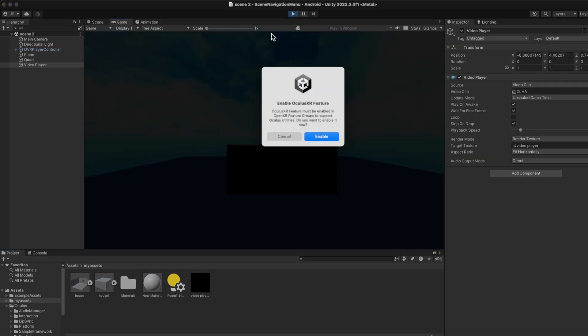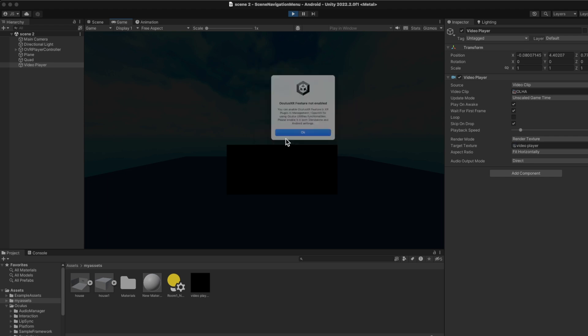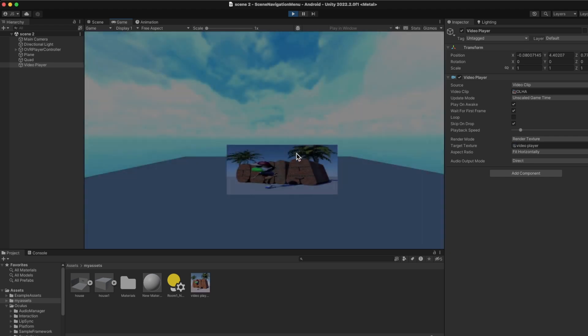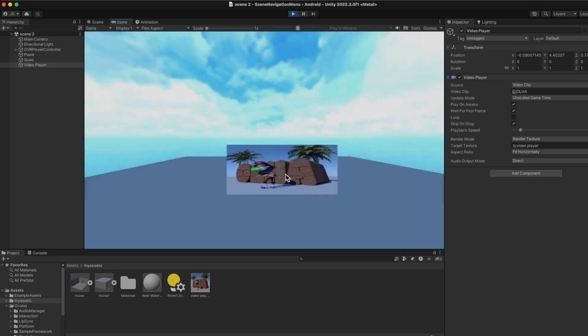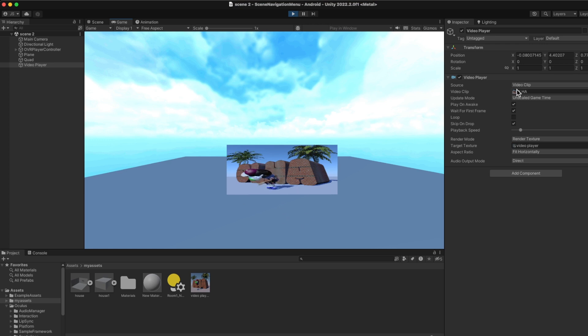If I play the game right now, you're going to see that my video is playing on the quad. It doesn't have any buttons yet, but it's playing through the texture.